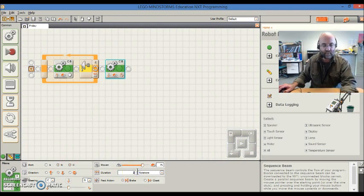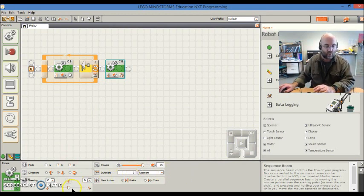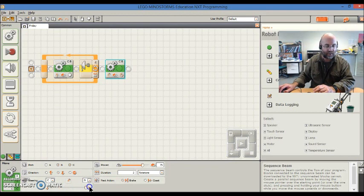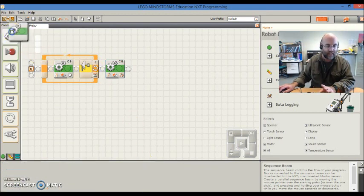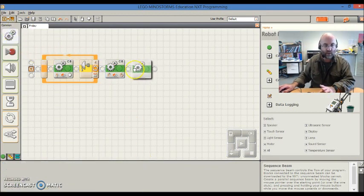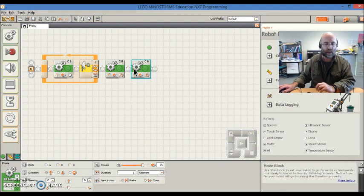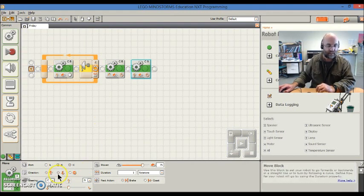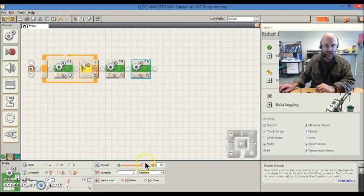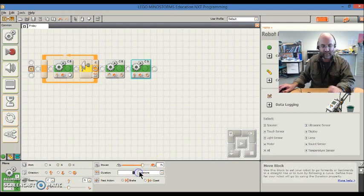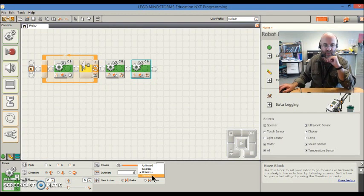And I want it to turn. So, I'm going to put a hard turn on it, and then I'm going to give it another motion block, and I'm going to basically tell it to come home. So, it's going to go straight ahead. So, straight ahead, no turning, 75% power for five seconds.